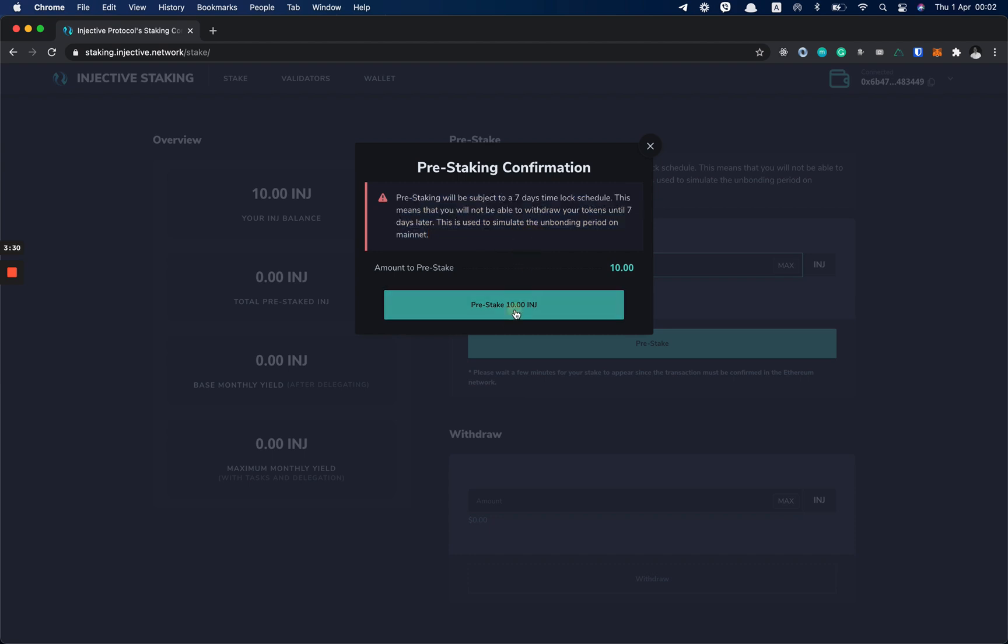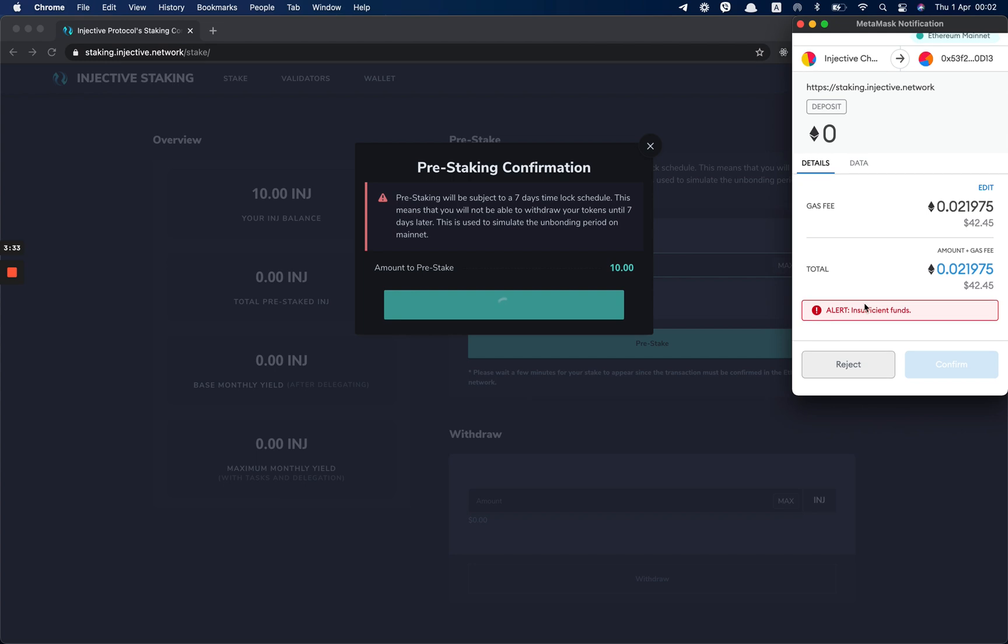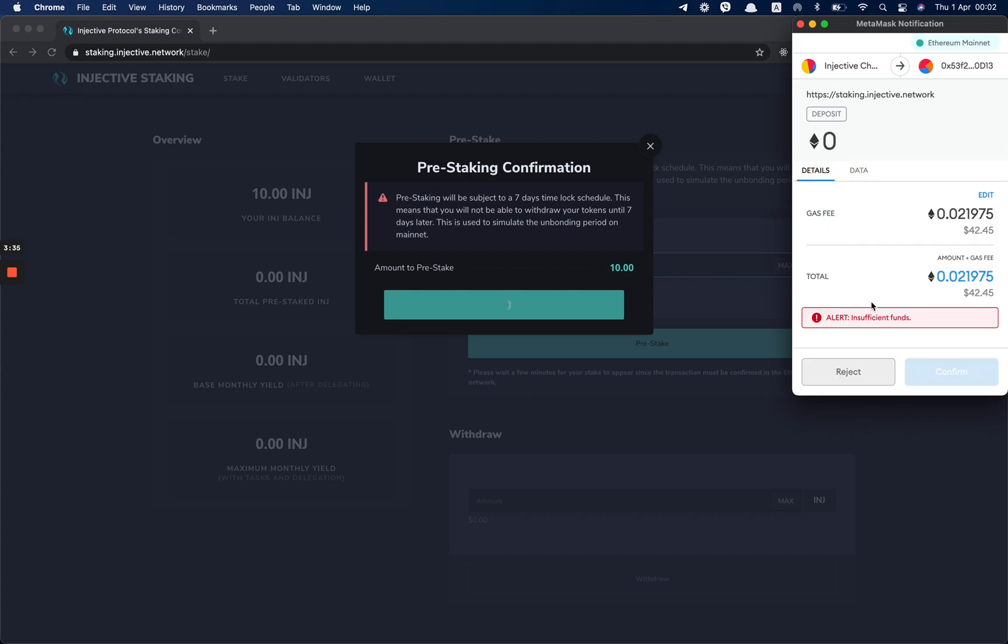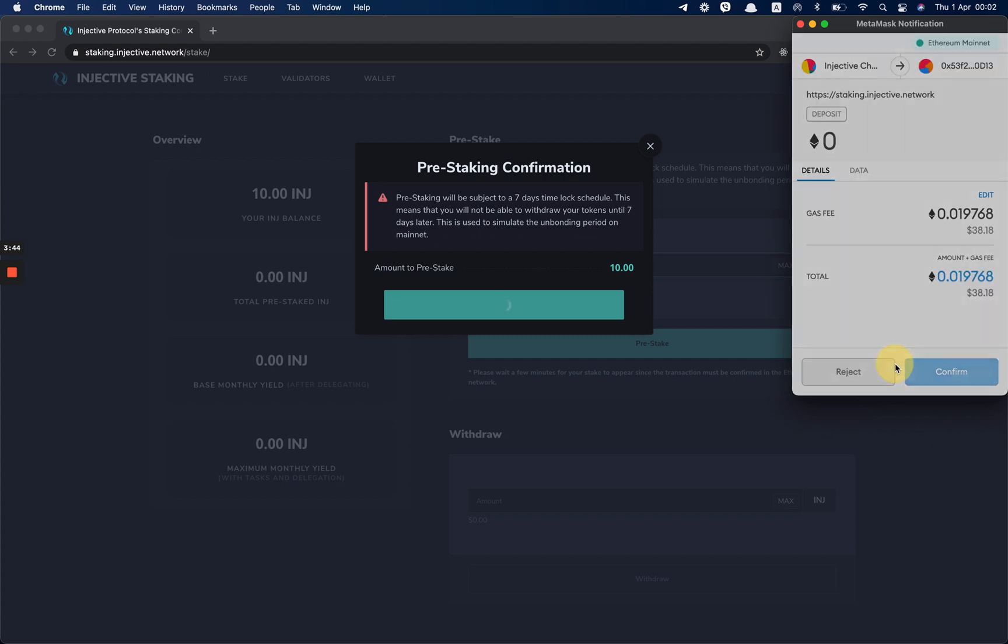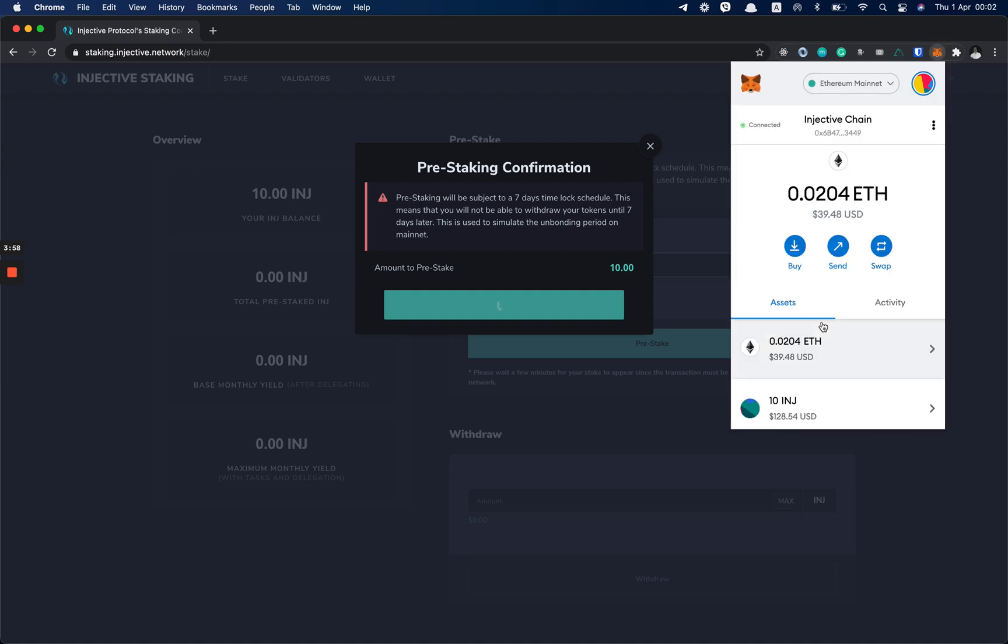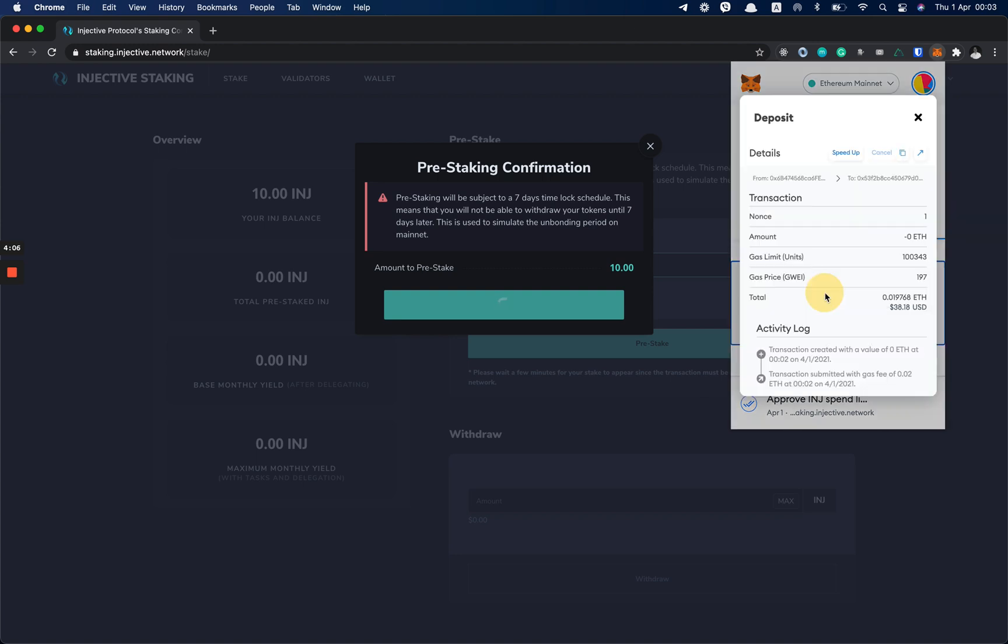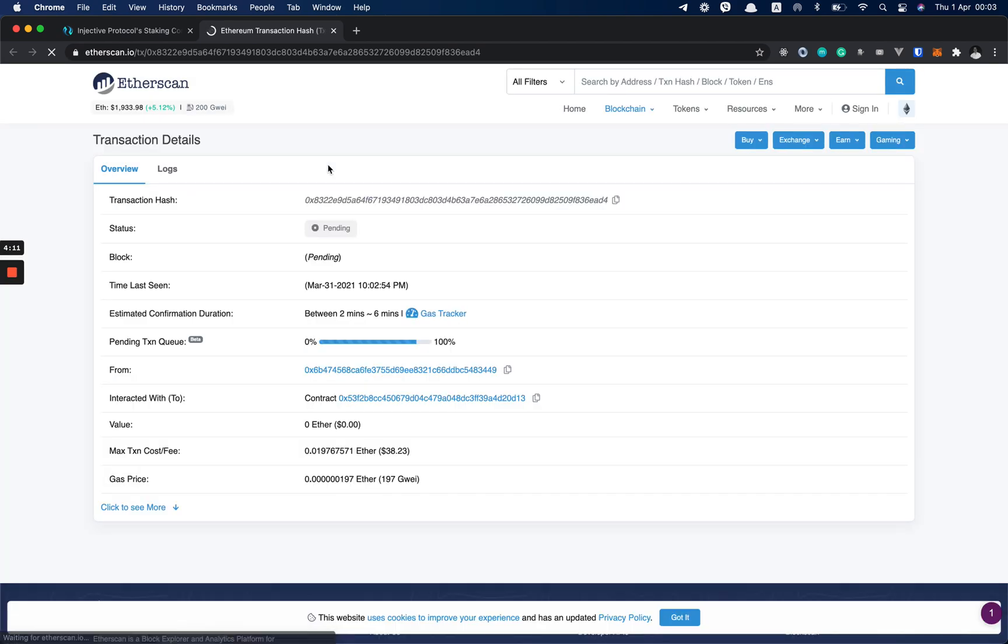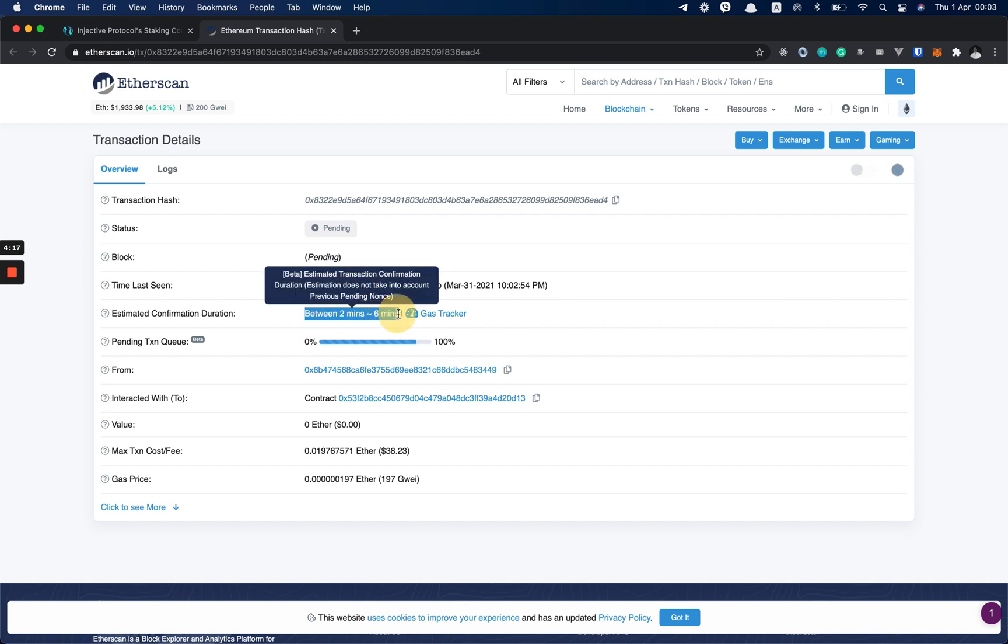So I click Pre-stake and I get another MetaMask popup. I click Edit, I can choose another gas price, and I confirm the transaction. Now we have to wait for the transaction to be confirmed. We can check the status here. We click Activity and this is the contract interaction. We click on it and if we click on this arrow, it will go to Etherscan where we can check the status of the transaction. As you can see, for this gas price it requires two to six minutes for this transaction to be confirmed.